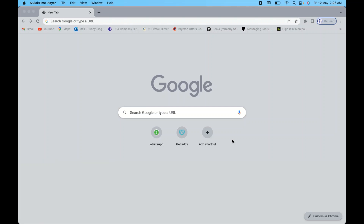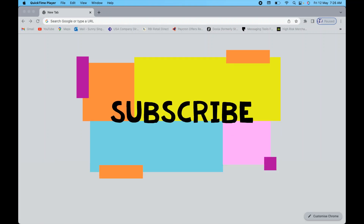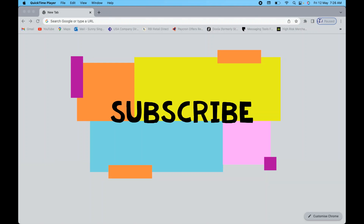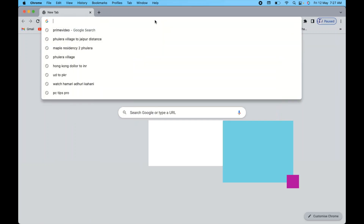Hello guys, welcome to PC Tips Pro. In this video we are going to see how you can create a professional email address for your domain. Let's say you have a domain on GoDaddy and you want to create a professional email address for it — this is the right video for you. First, you need to log into your GoDaddy account.